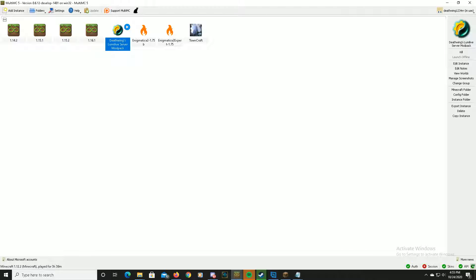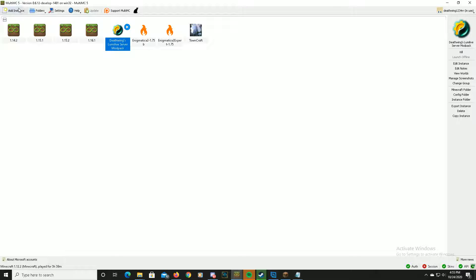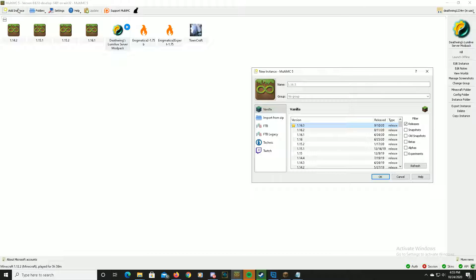And then in order to add the instance, you download that file that I gave you guys with that link. You come up here, you click add instance.